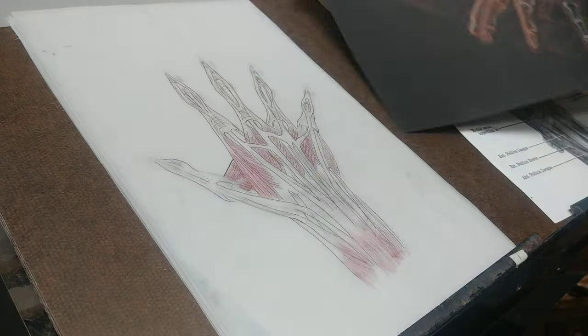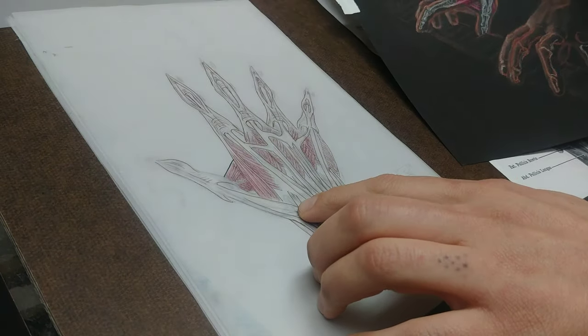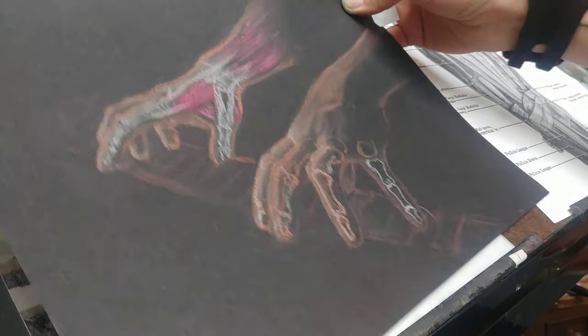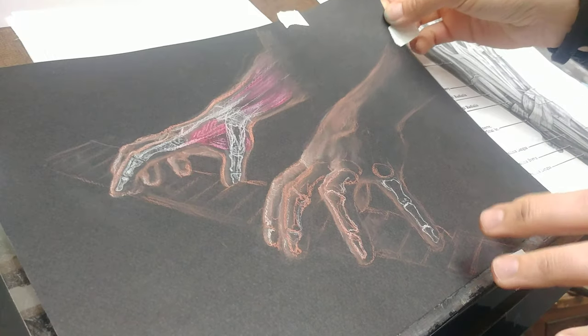I don't think I mentioned, yeah, here, pollicis brevis and pollicis longus for the thumb, which are super neat.